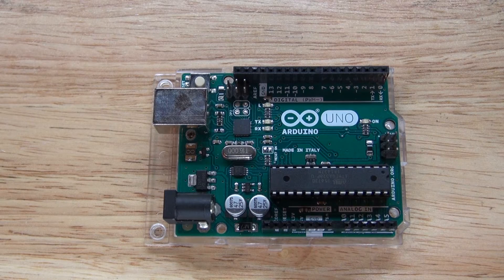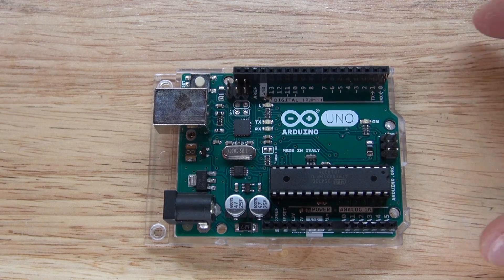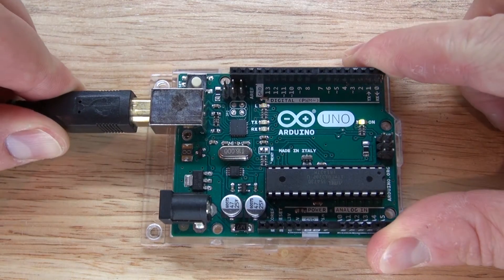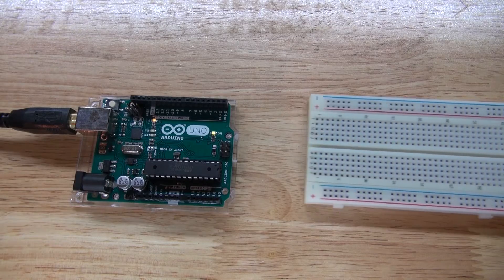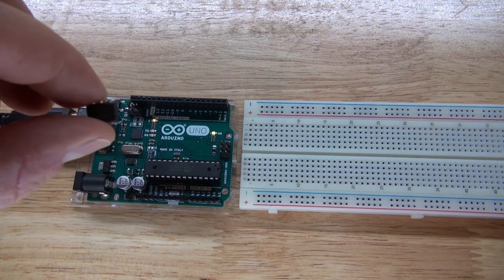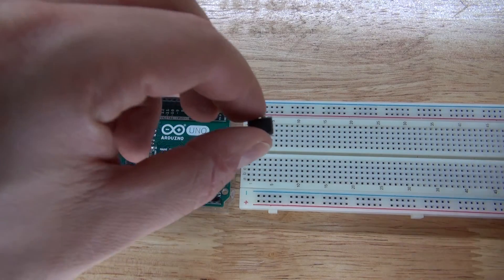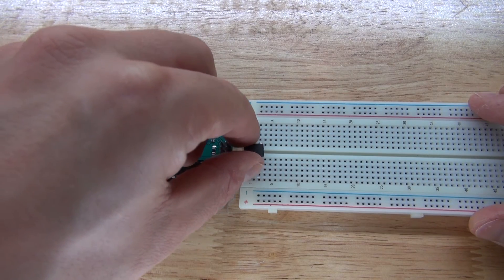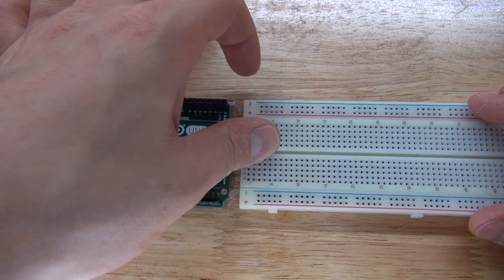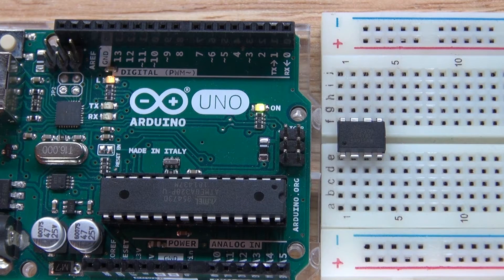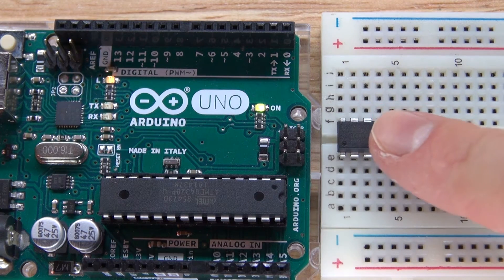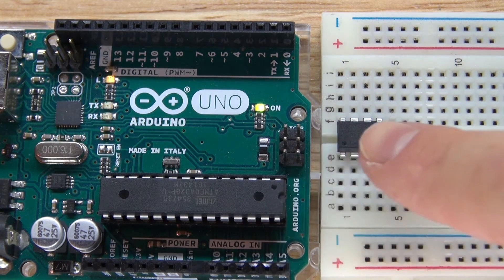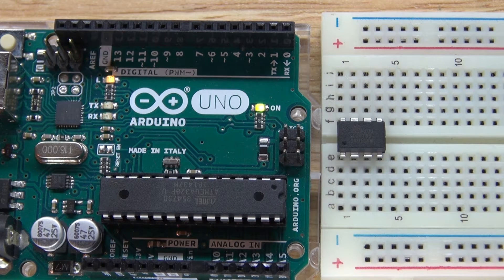The first thing you're going to need to do is get your Arduino, plug it in. Now what you're going to need to do next is get your breadboard. Take your ATtiny and put it in the breadboard just like this. Now what you're going to need to do is you need your ATtiny to communicate with your ATmega and to be able to program the ATtiny.